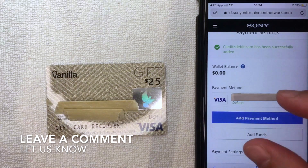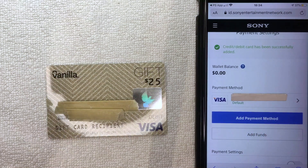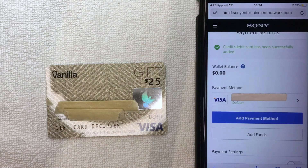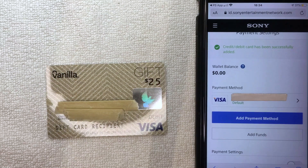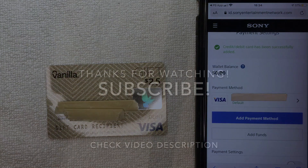If you were not able to add your Vanilla Visa debit gift card for some reason, leave a comment below and let the rest of us know why that might be. As far as I can see, it looks like it should not be an issue at all. Hopefully you found that video useful — if so, click thumbs up or consider subscribing to my channel. Thanks again for watching.